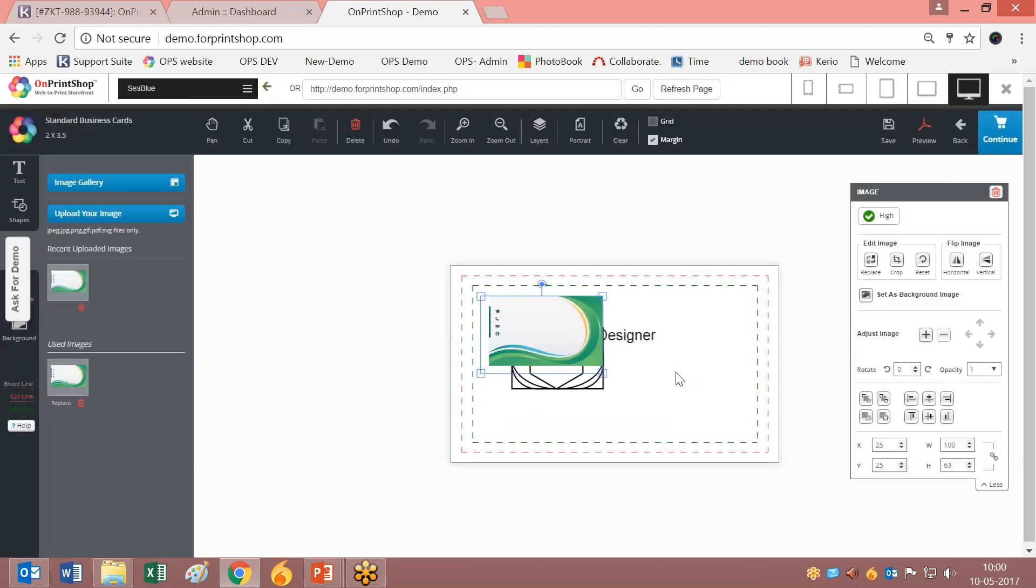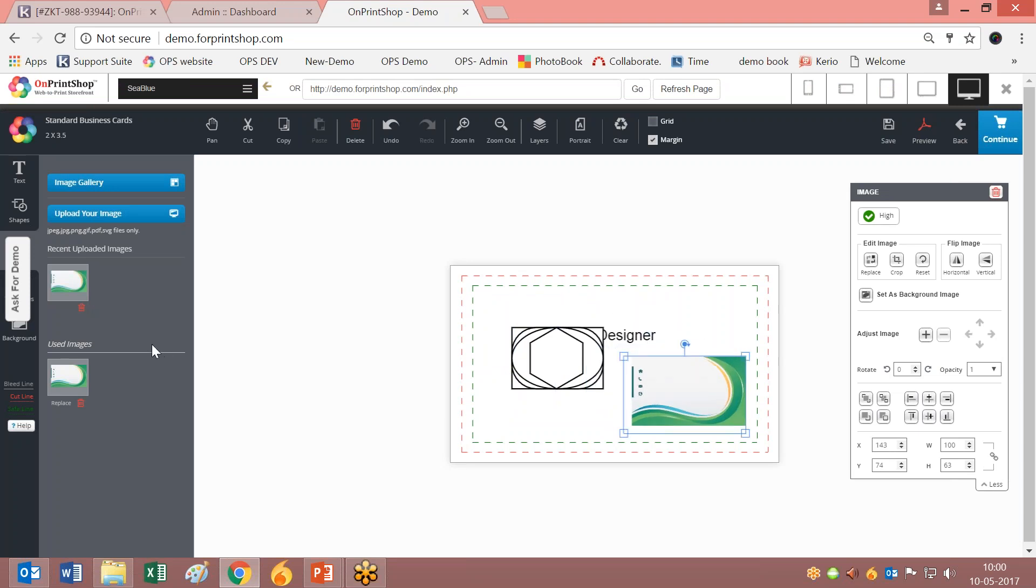Just click on that and it appears in the canvas. Here we have the image option and recently loaded images. They will be saved here. This covers the image functionality.